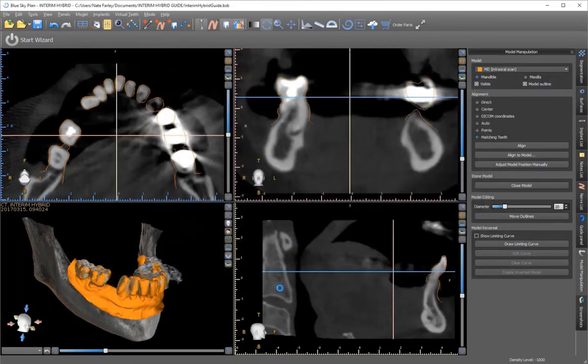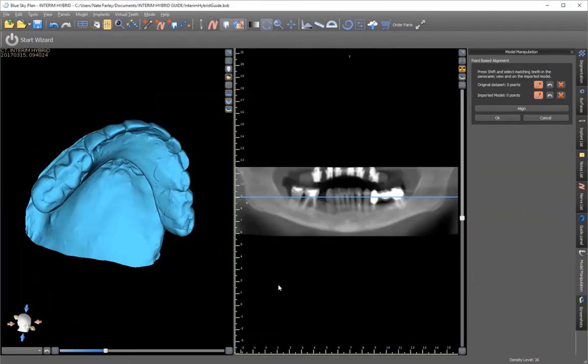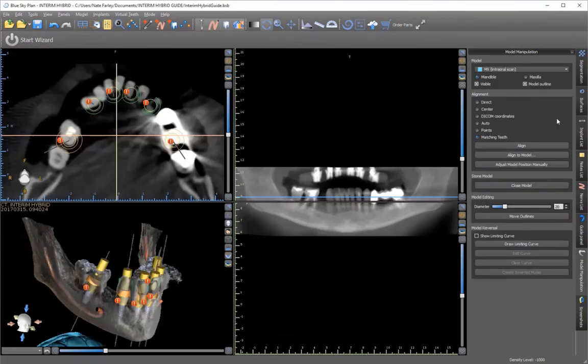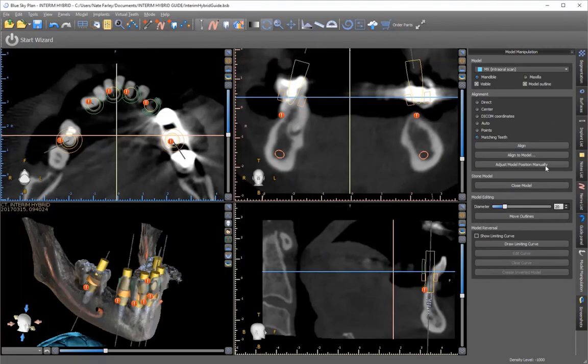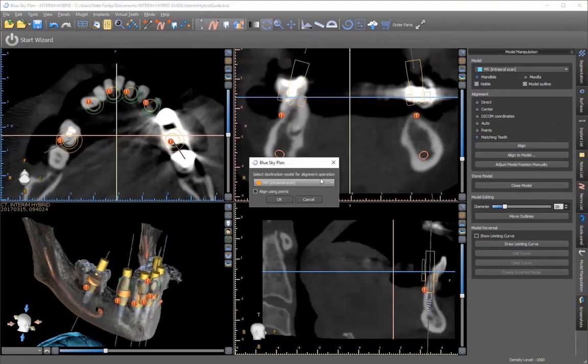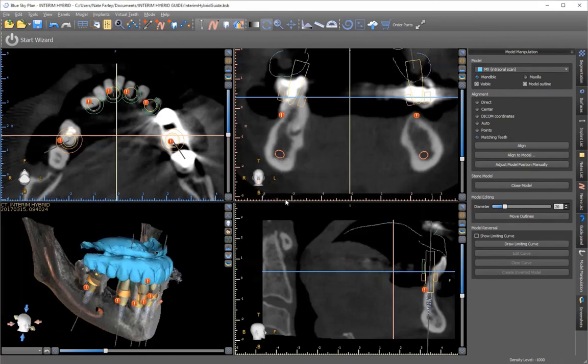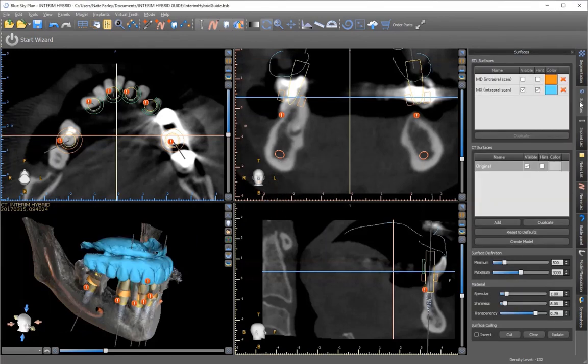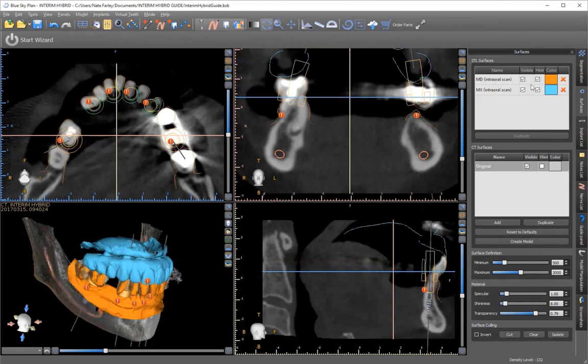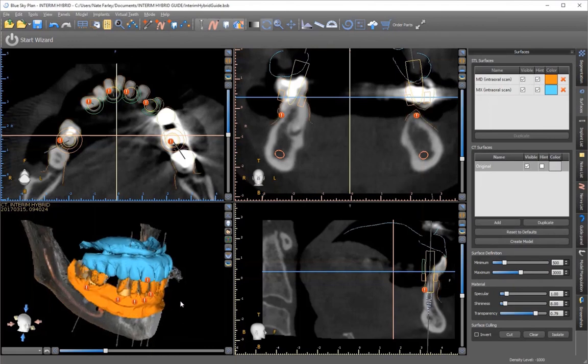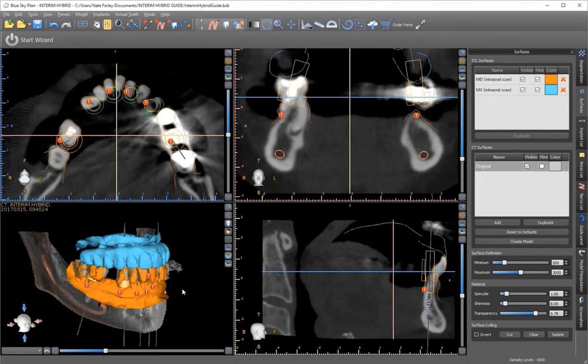we're bringing in the maxillary arch. We don't use this screen. I just hit cancel because I can actually align it to the model I already aligned. We just need to choose that model and say OK. As you can see, it uses the same coordinates that came with that original model to position the second one.